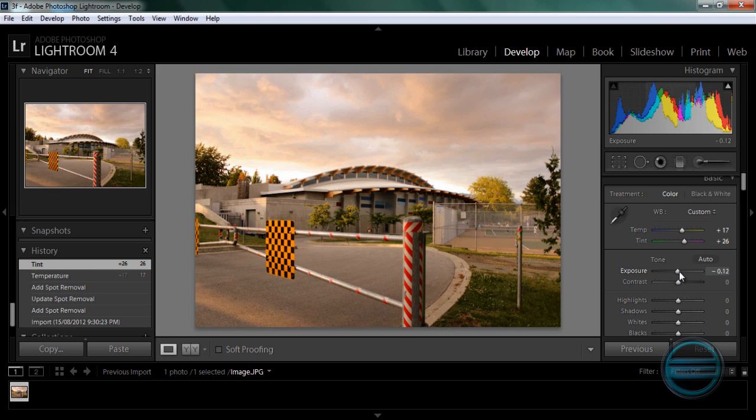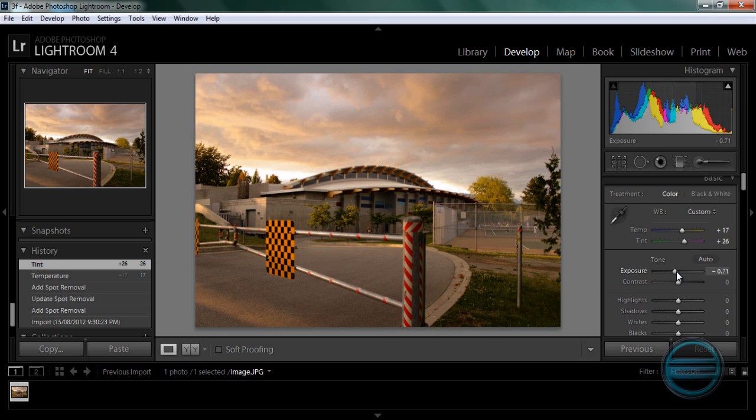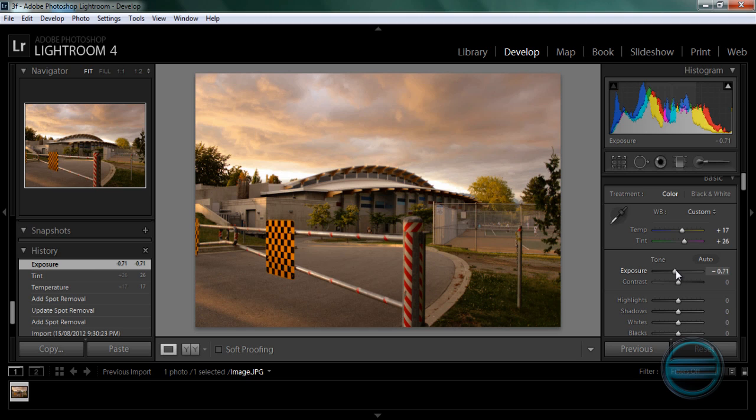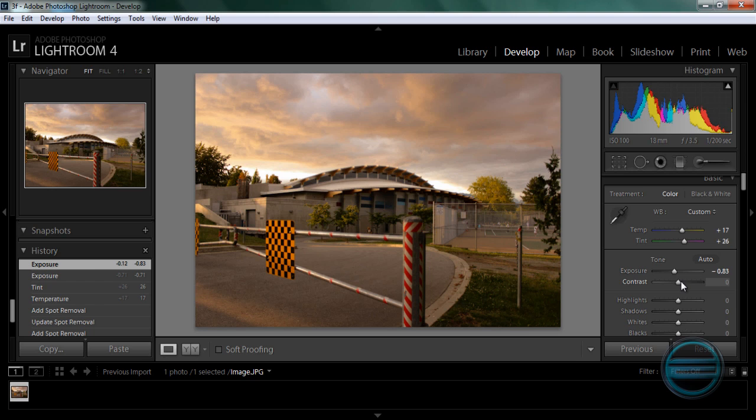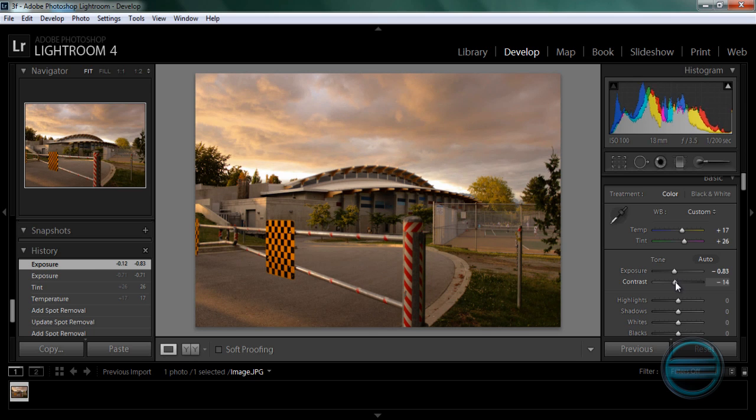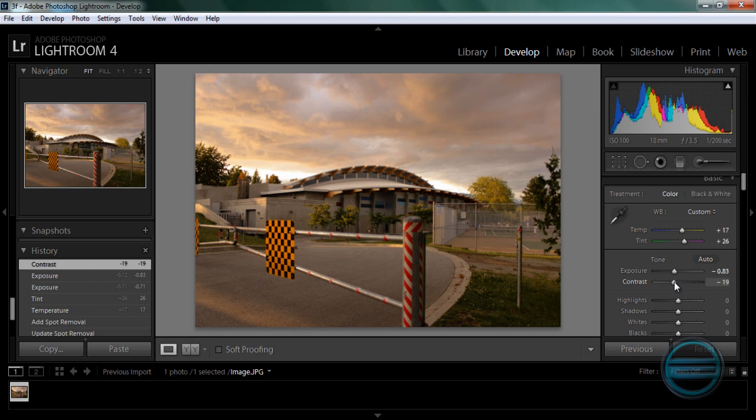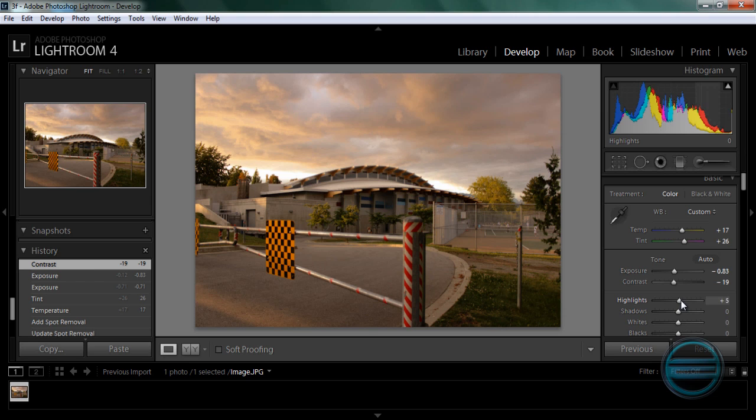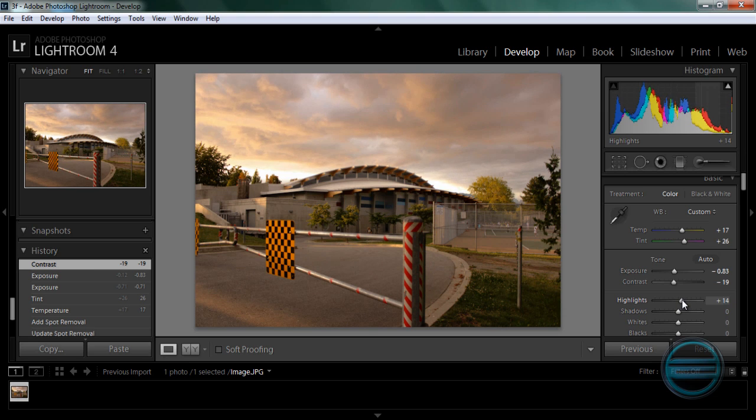Exposure, we want to turn it down because we want to preserve the cloud in the sky. So that's fine. Contrast, we are going to bring it down just a little bit just to preserve the detail. We are going to bring it up later.